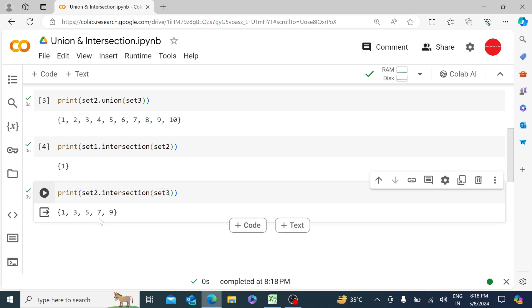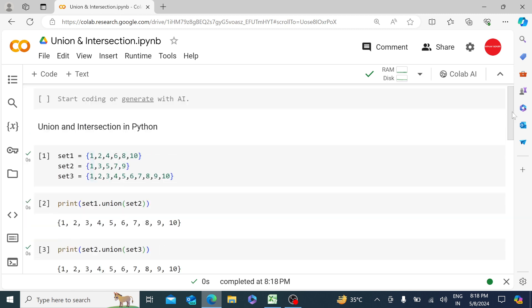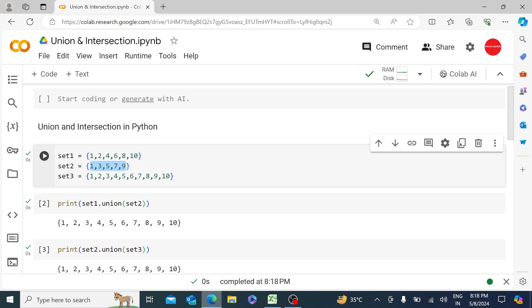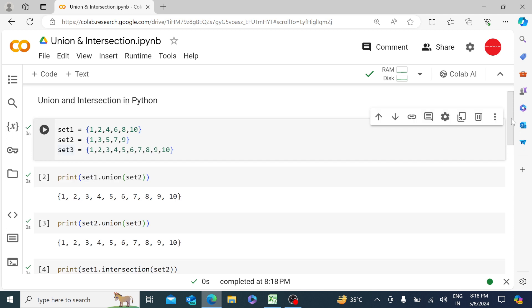So 1, 3, 5, 7, 9 because these are the only common integers we have between set2 and set3. And that is why when we run the intersection over here, we receive 1, 3, 5, 7, 9.